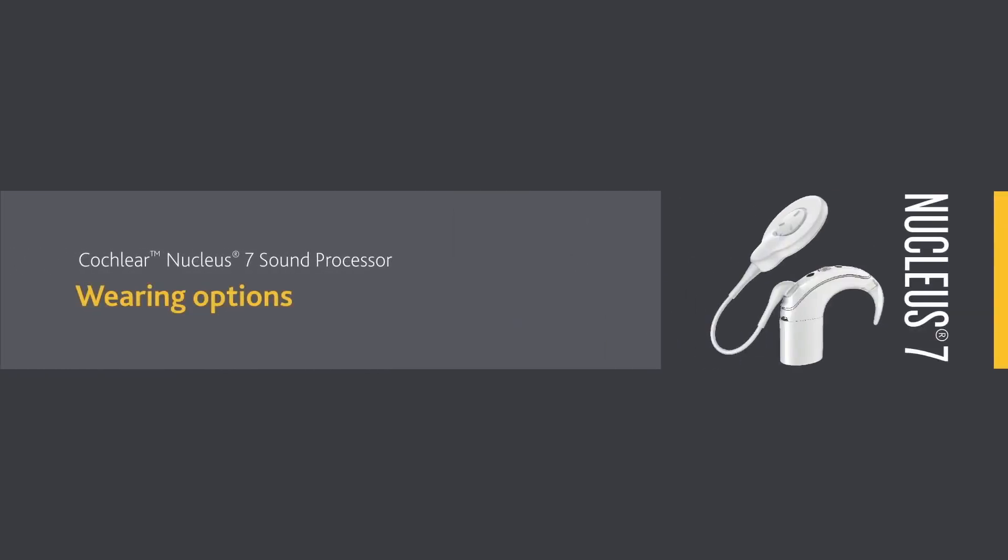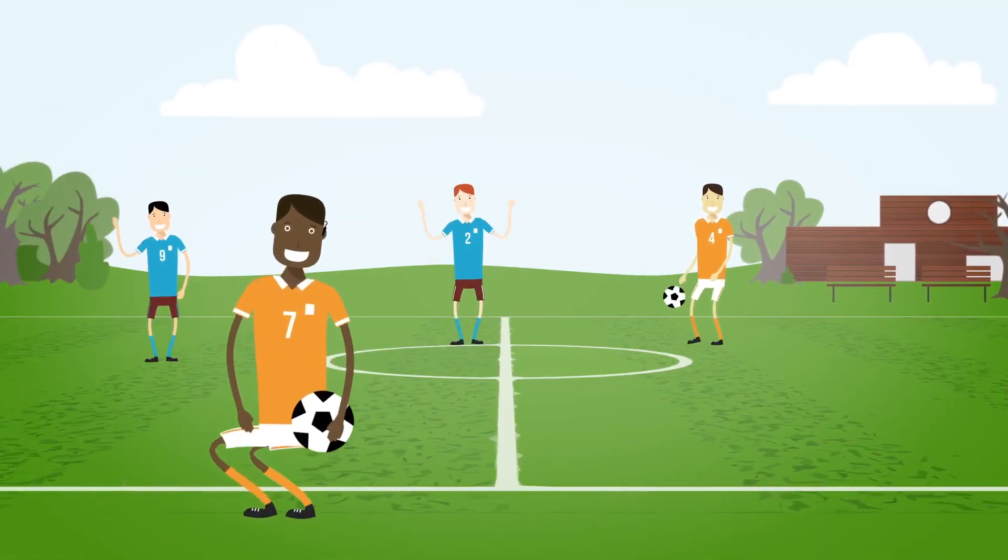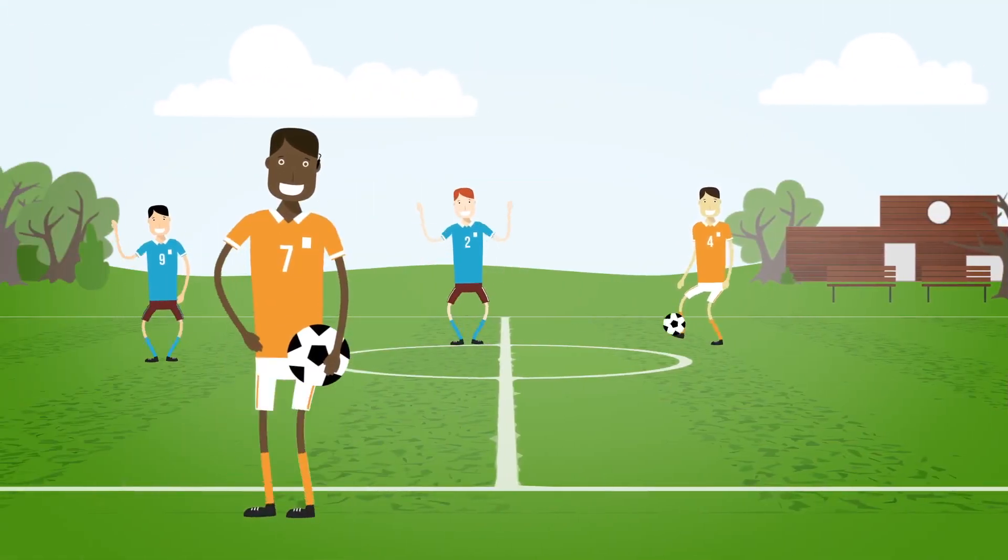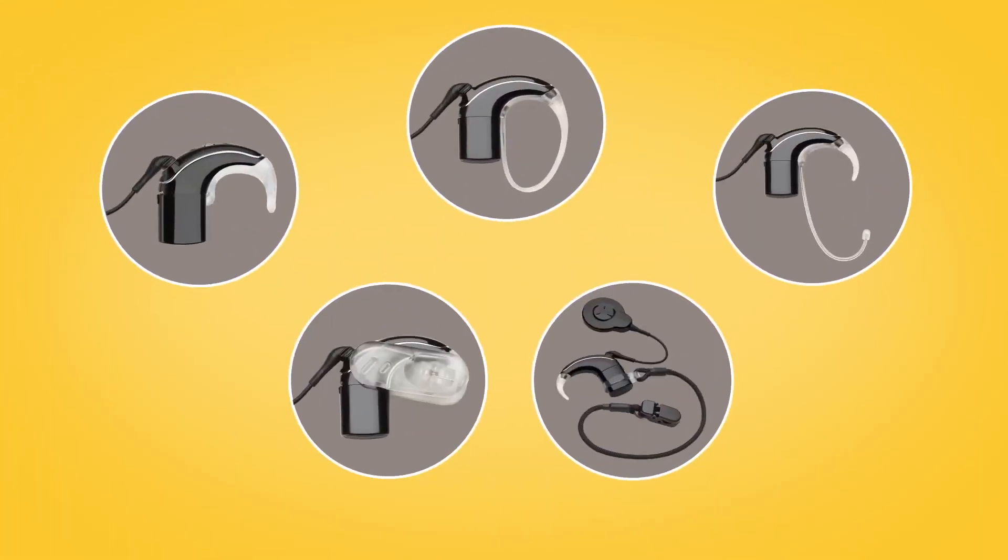To help you wear your Cochlear Nucleus 7 sound processor securely and safely, a range of optional retention accessories are available.